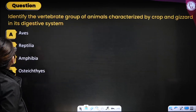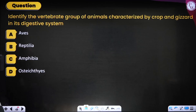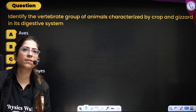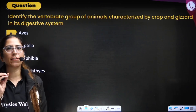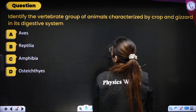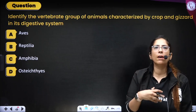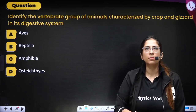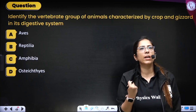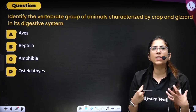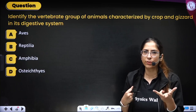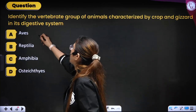Next question: identify the vertebrate group characterized by crop and gizzard in the digestive system. Aves are the ones with a crop and gizzard — teeth are absent in birds, and these structures help store and grind the grains they eat. Correct option is Aves.